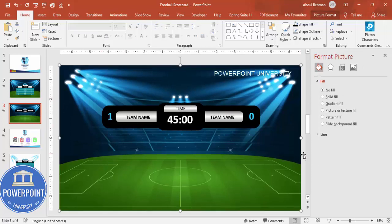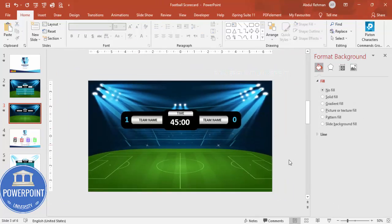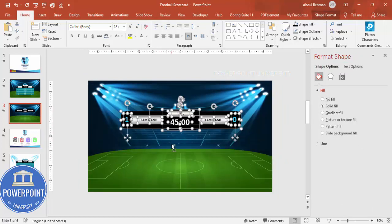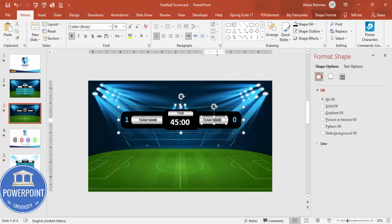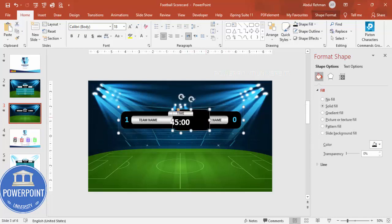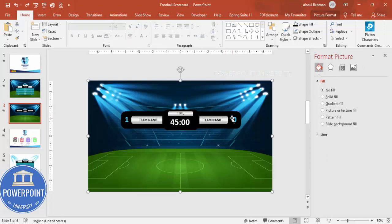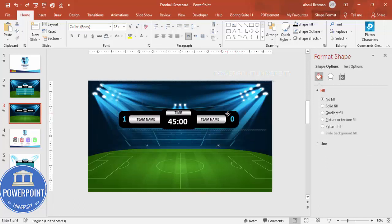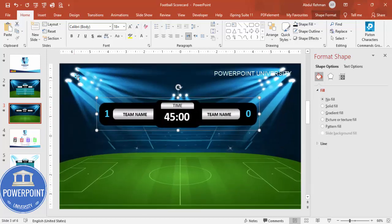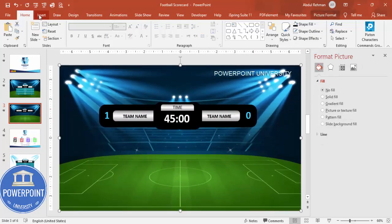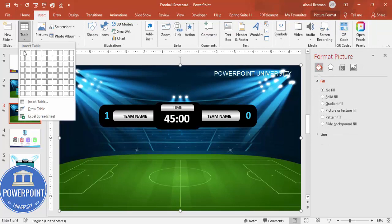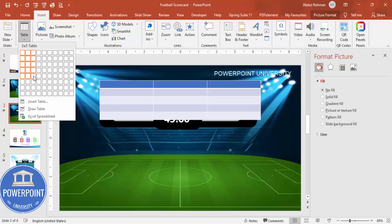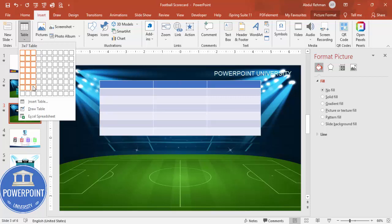Select all the scoreboard objects by dragging the mouse, then press Ctrl+G to group them into one group. Place the group where you want it on the slide and resize it to full size. Then go to Insert > Table and add three columns and about seven rows for the statistics section.